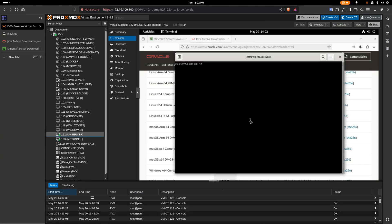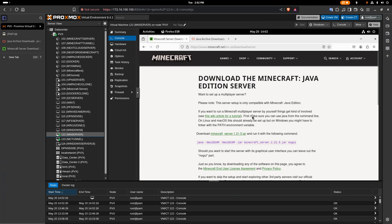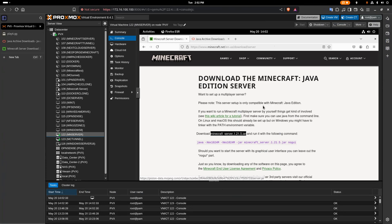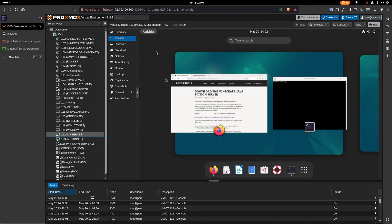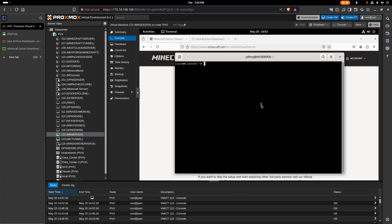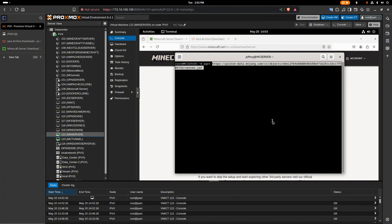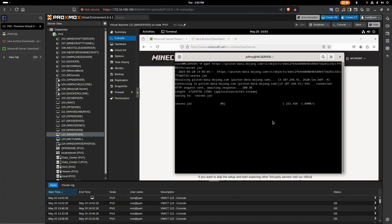First, what we need to do is download the server jar. I'm going to go to the Minecraft site, copy the link for the jar, open the terminal, and use wget to paste it in and download it. Let's give that a few seconds to download.